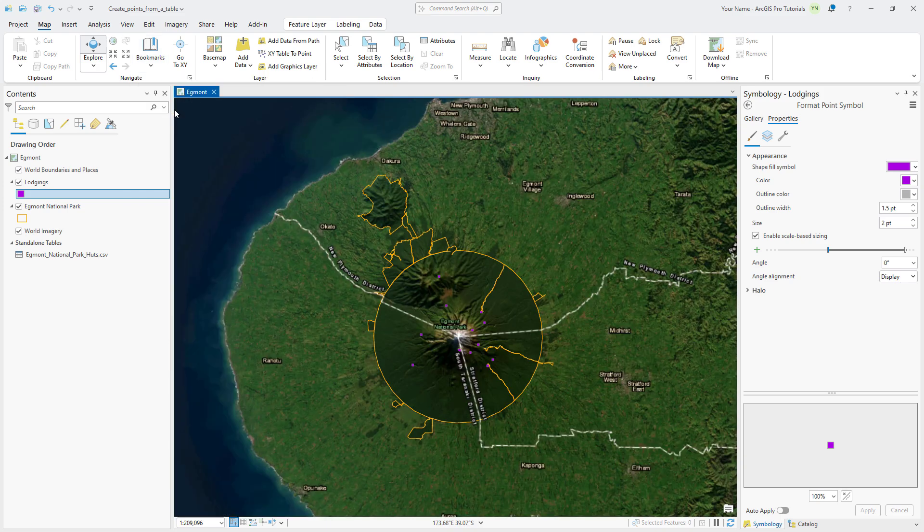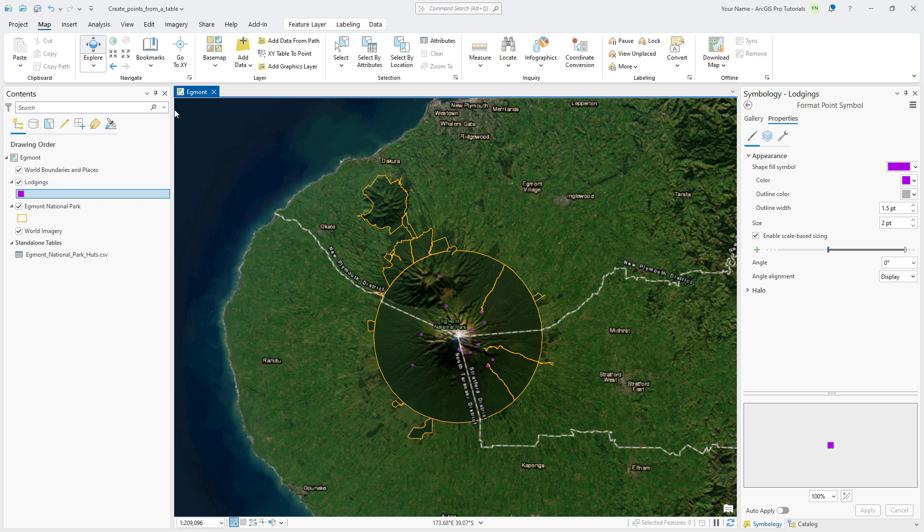The lodgings layer includes huts and alpine clubs. In addition, there are two resort hotels inside the park that aren't included in the csv file. We will add them to the feature class interactively. We'll start by finding the first hotel, Dawson Falls Mountain Lodge.